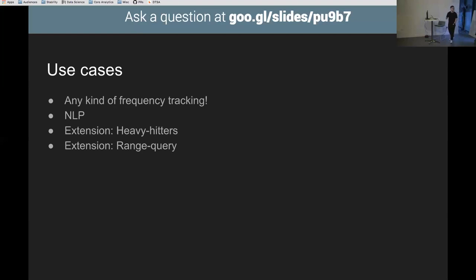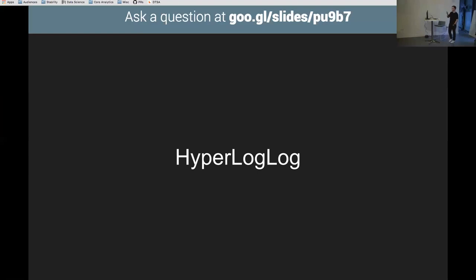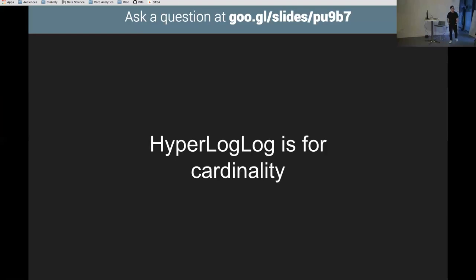The complicated one: hyper log log. What the hell is a hyper log? Why is it hyper? Why are there two of them? We'll explain. It's for cardinality — in a list of things, how many unique items are there? For example, unique visitors to my site today. Naively in Java you'd use a set again: make a new set, store strings, and call dot size() — it returns three because sets contain only unique elements.